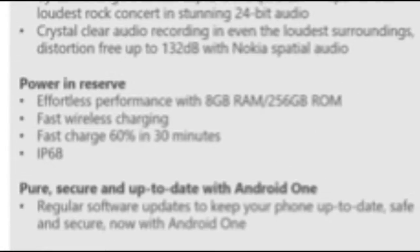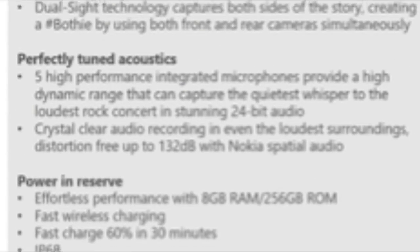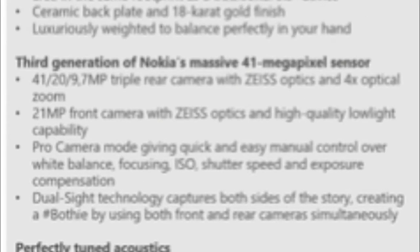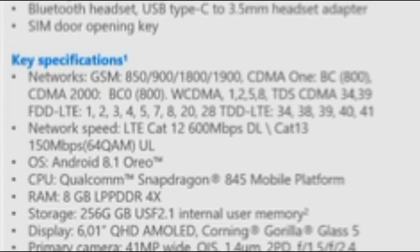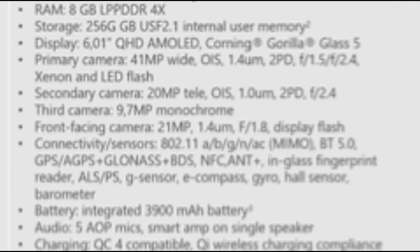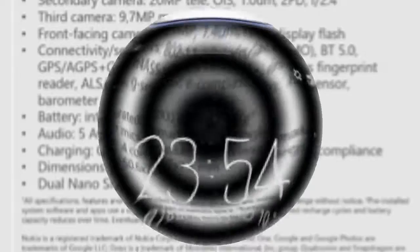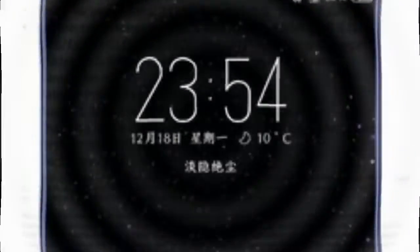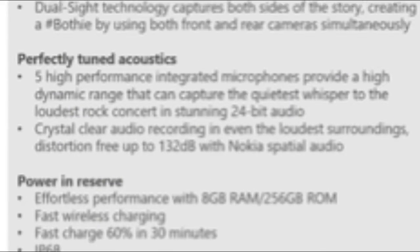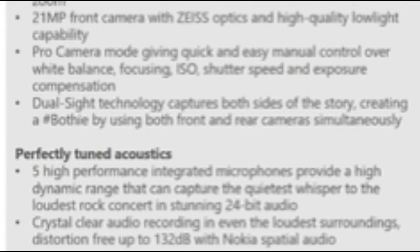Other rumored key features of the Nokia 9 include a 6.01-inch QHD OLED display with an 18:9 aspect ratio, Snapdragon 845 SoC, IP68 ingress rating, in-glass fingerprint recognition, and a 3,900mAh battery. Oh yeah, and let's not forget Android 8.1 Oreo out of the box.